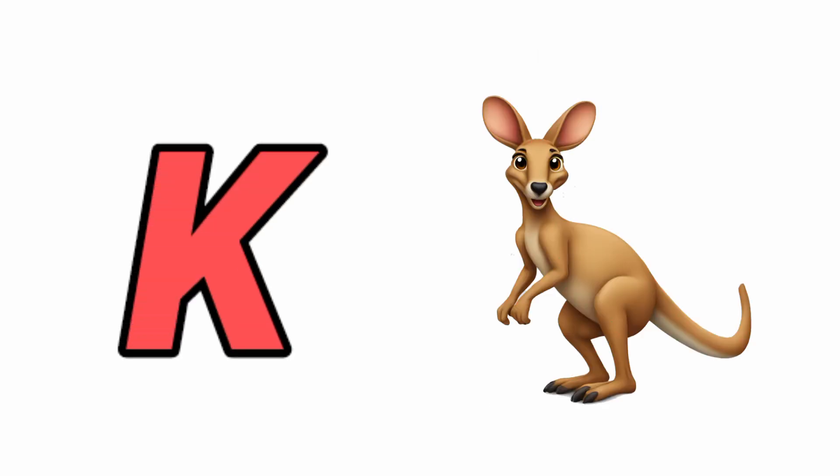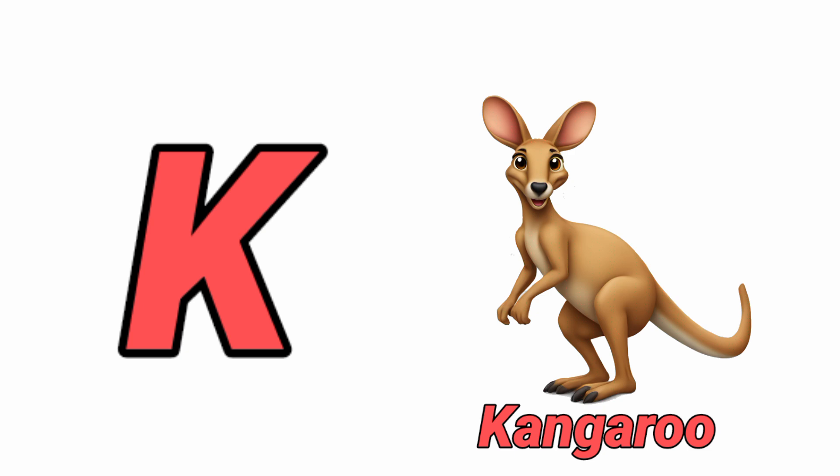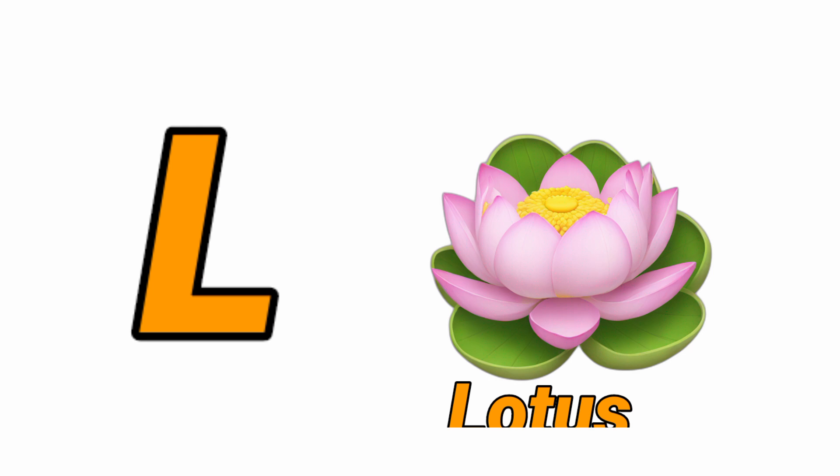K for Kangaroo, Kangaroo means Kangaroo. L for Lotus, Lotus means Camel.